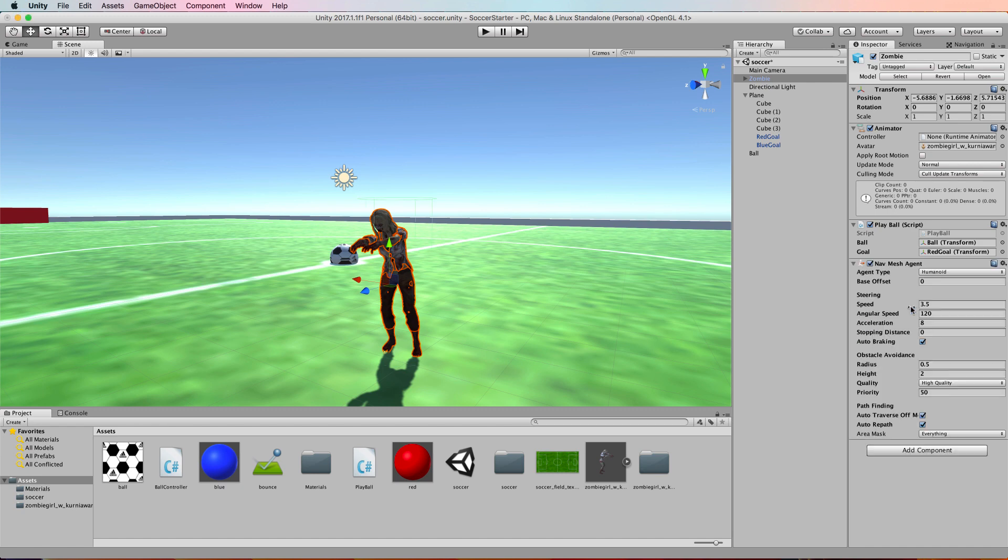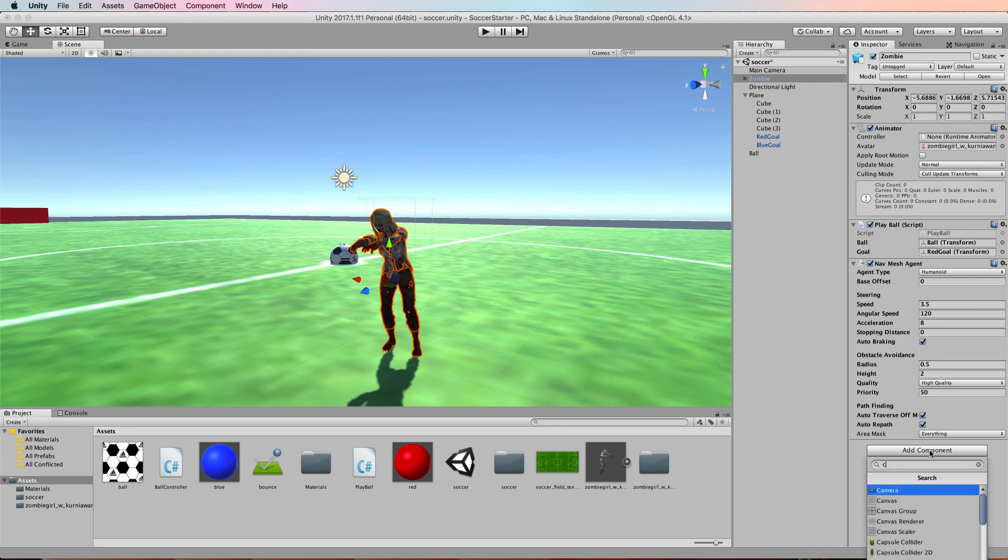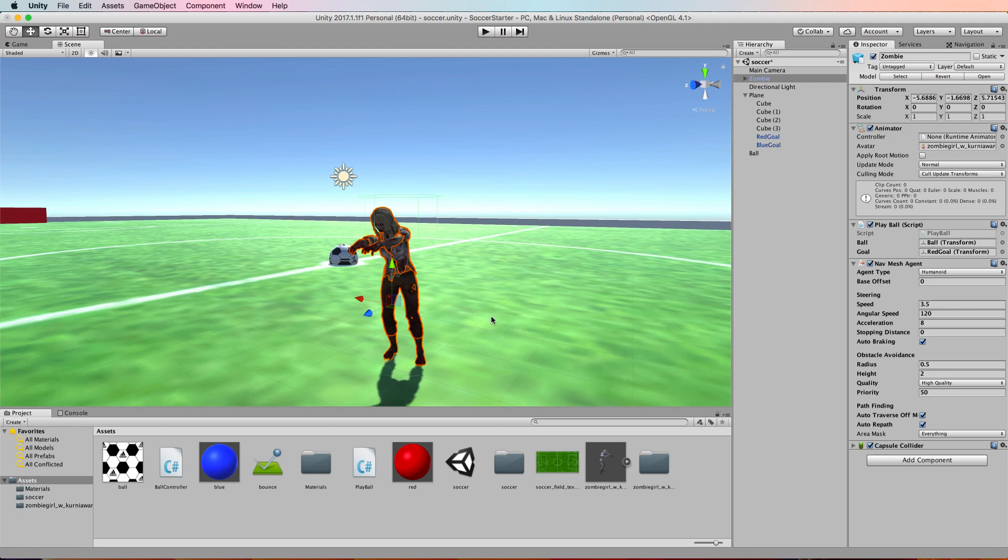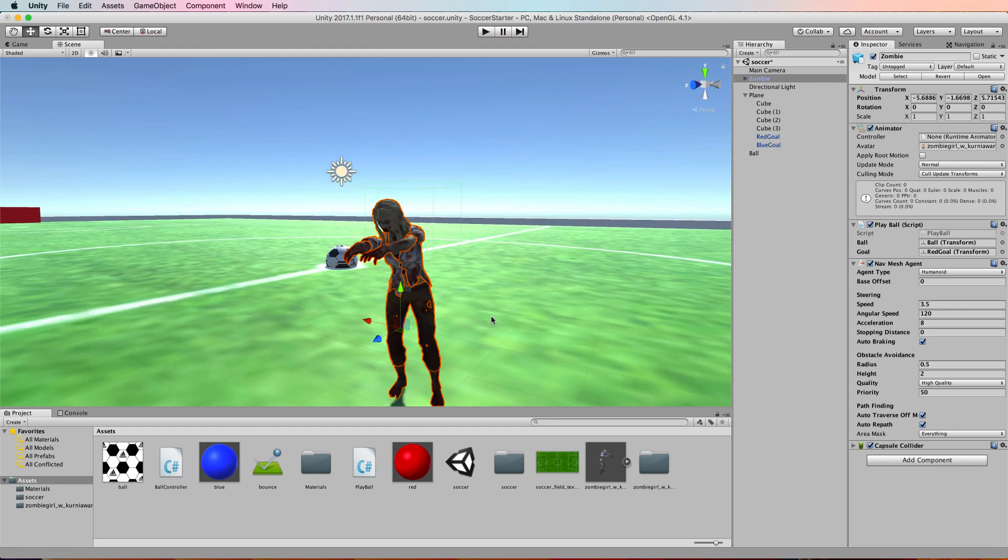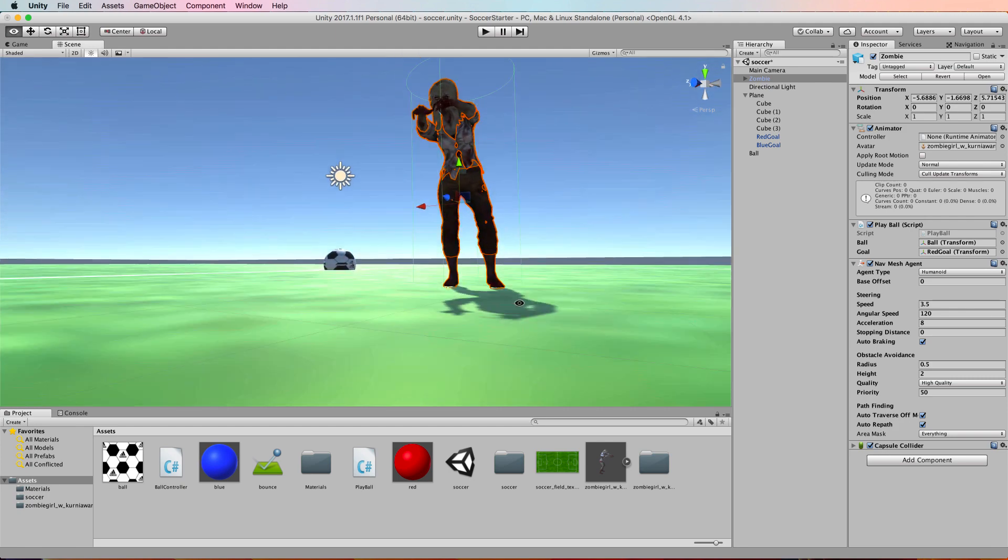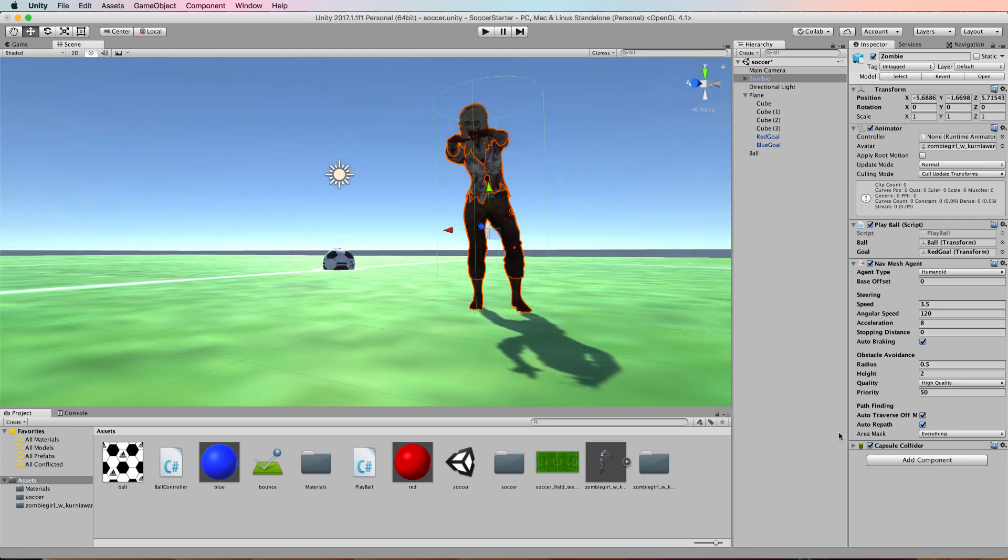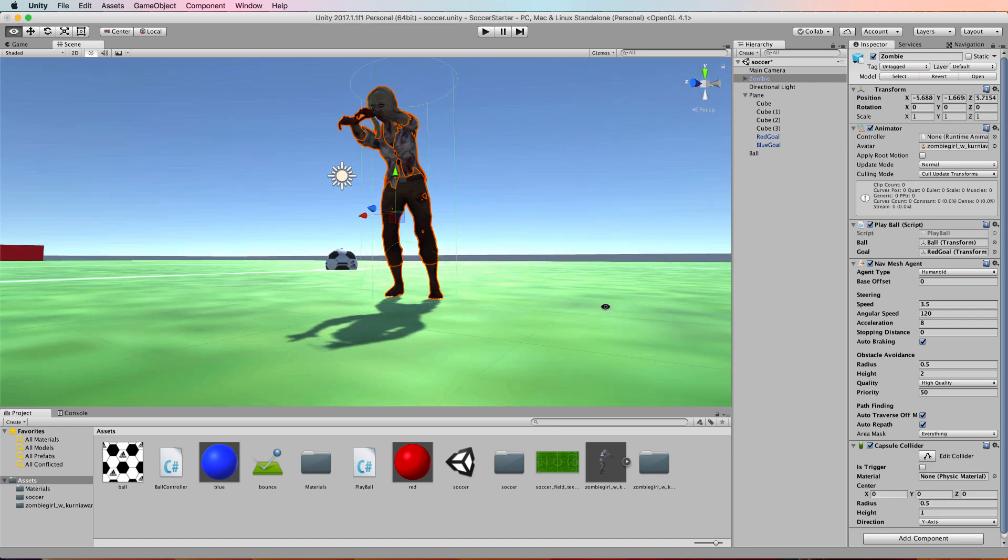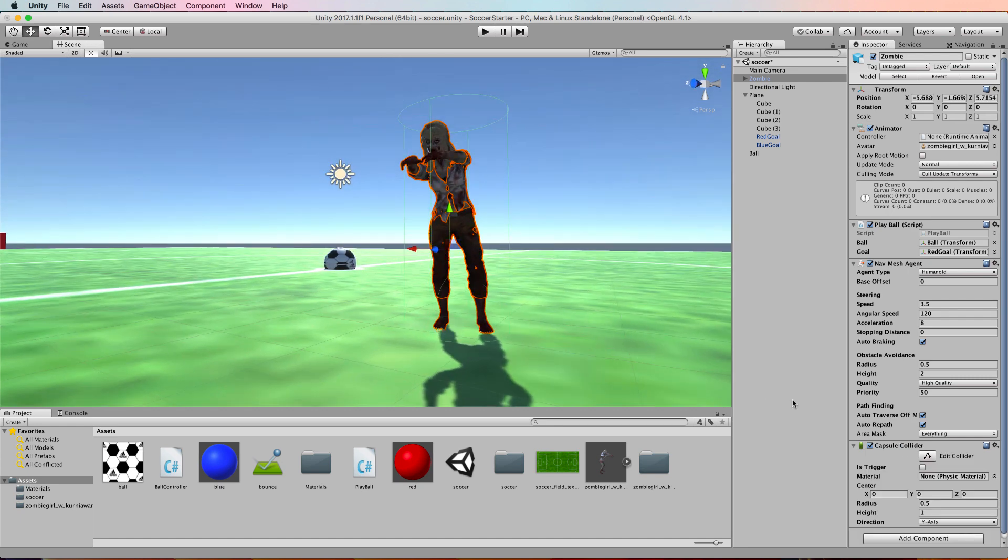We're also going to add a component of the nav mesh agent. She will also need a capsule collider that you can set to the right size if we can see it.